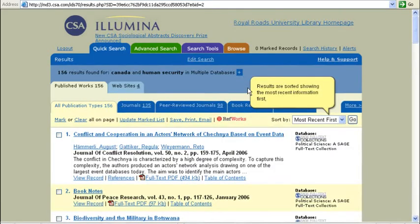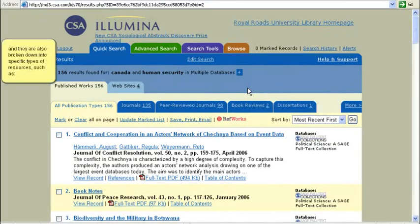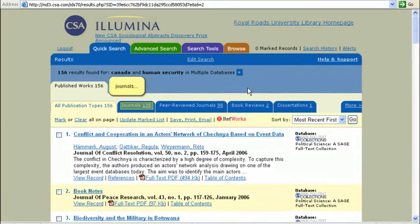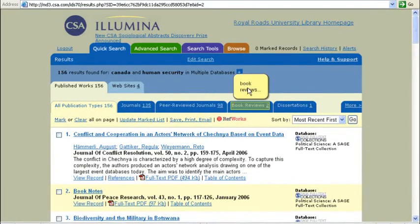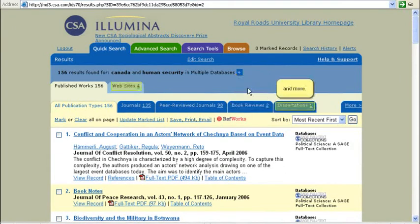Results are sorted showing the most recent information first, and they are also broken down into specific types of resources such as journals, peer-reviewed journals, book reviews, and more.